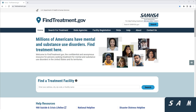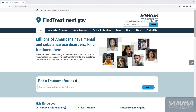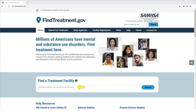In this tutorial, we will show you how to use FindTreatment.gov to find treatment facilities for people with substance use or mental health disorders. You can access the website at FindTreatment.gov. To quickly find treatment facilities, you could type your preferred treatment location in the Find a Treatment Facility search field.